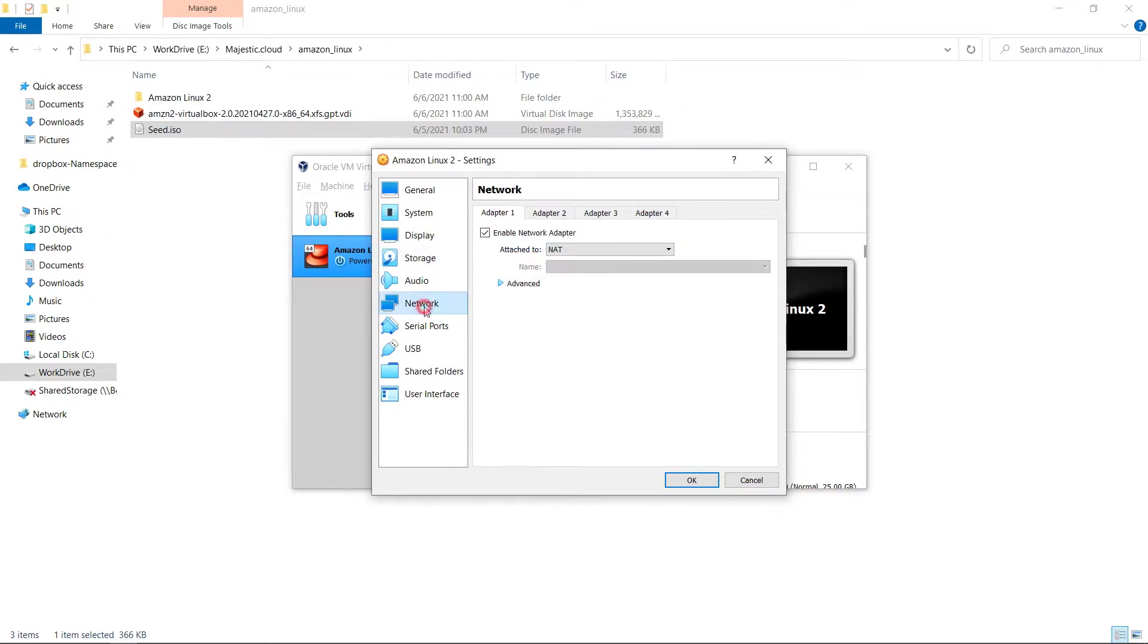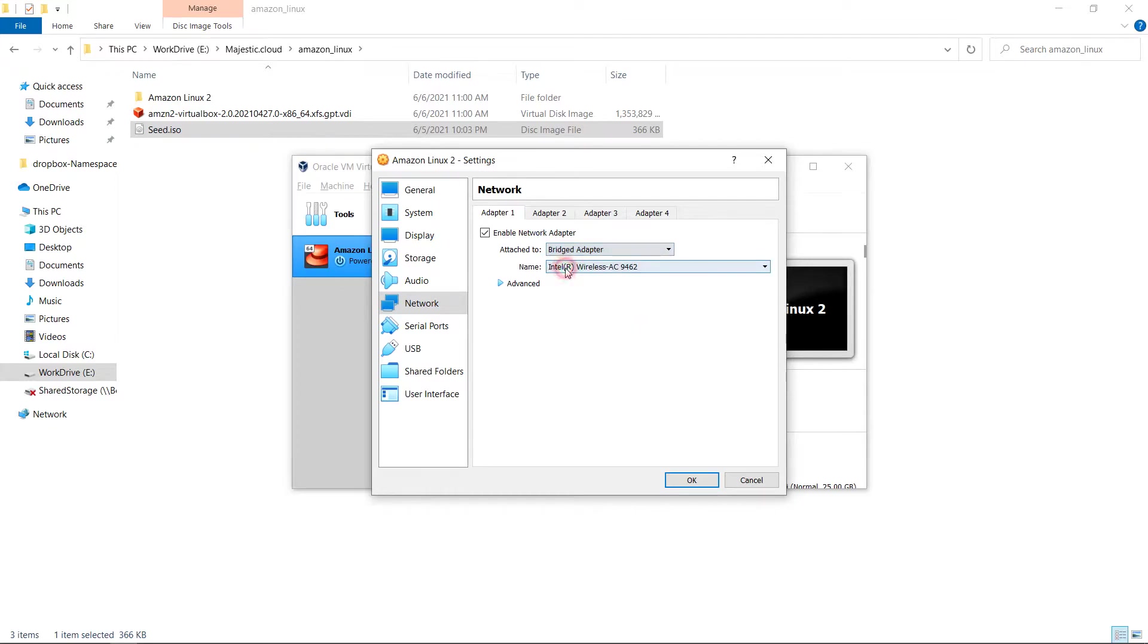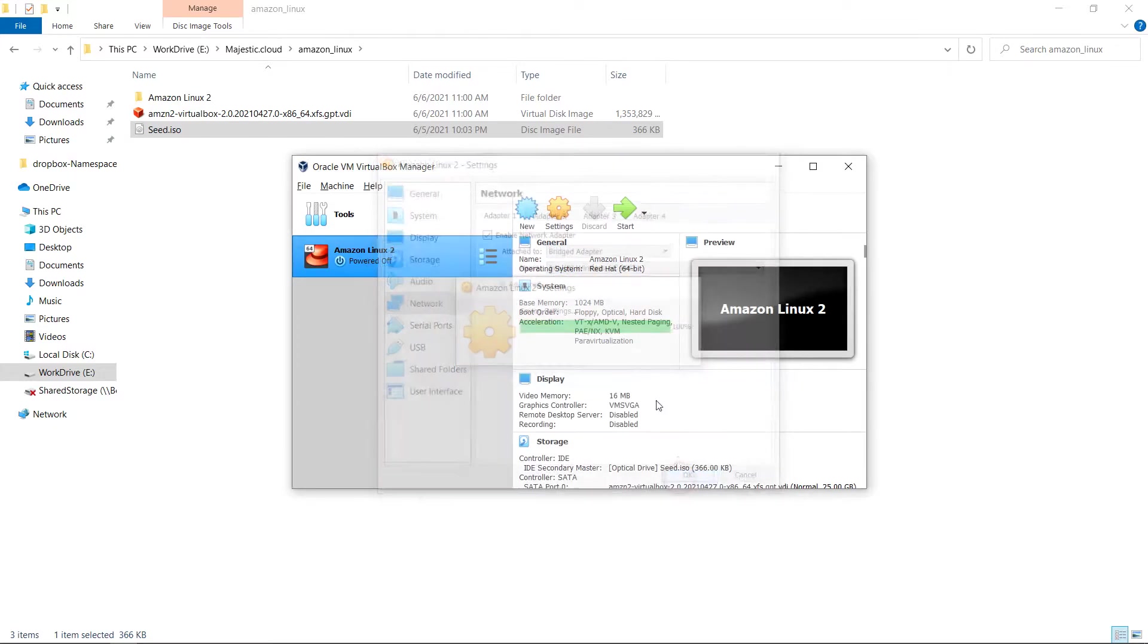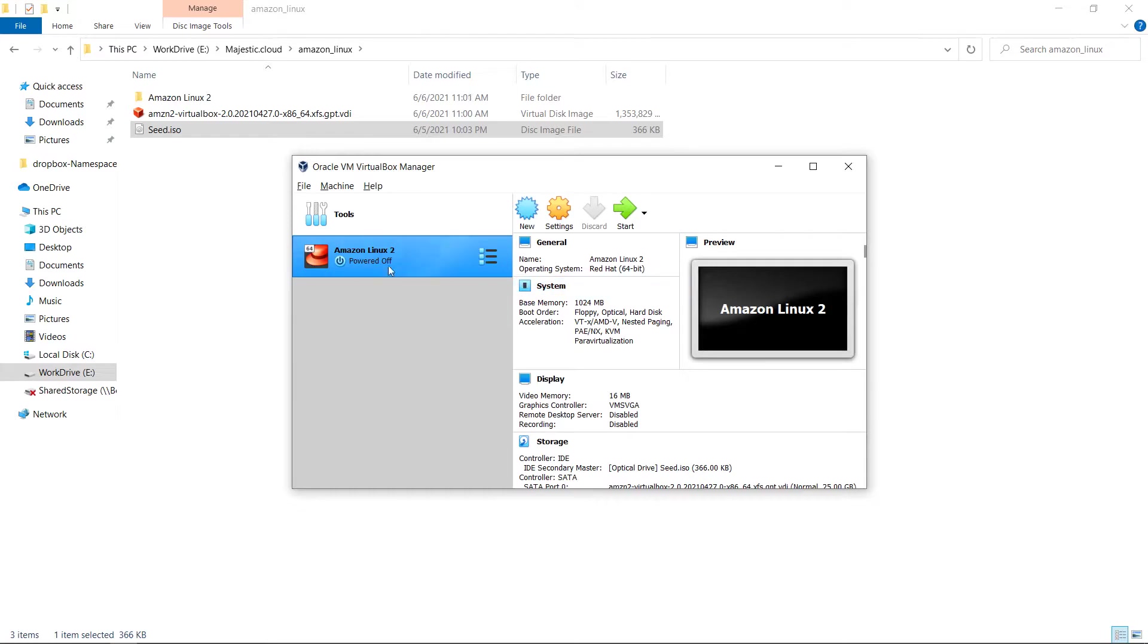Then we will go to network and for network we need to choose bridged adapter. And this is it. Now I click on OK and I will start up the virtual machine.